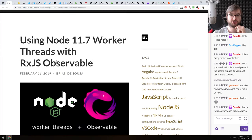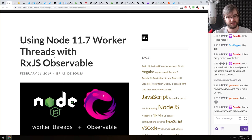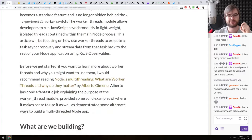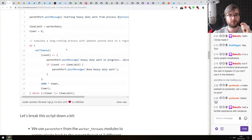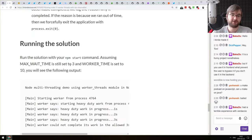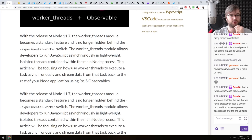Next: 'Using Node.js 11.7 Worker Threads with RxJS Observable.' A tutorial that shows you how to wrap a worker thread into RxJS to have a nicer interface to it. It's a basic tutorial — nothing really super complex — but it's a nice way to subscribe to worker threads and work with over-time emitted values, which is essentially what RxJS is good at.